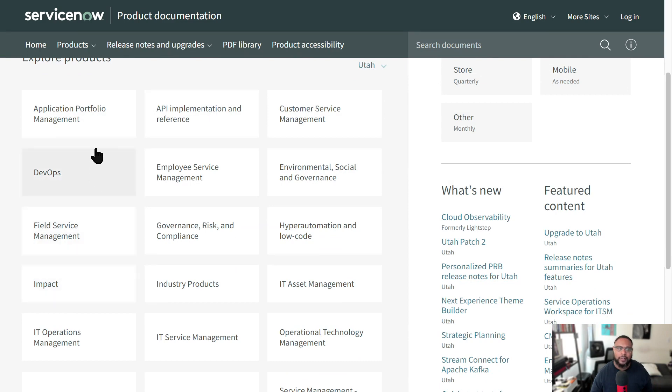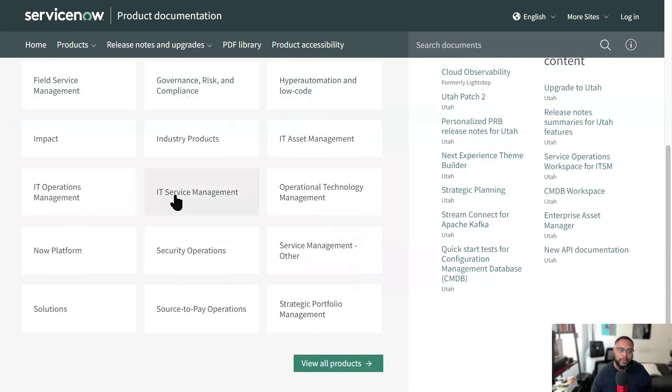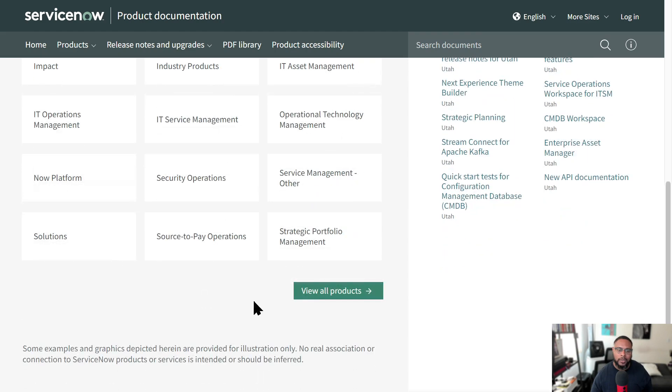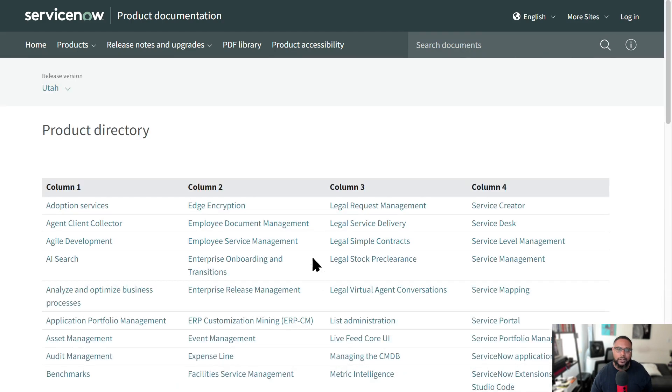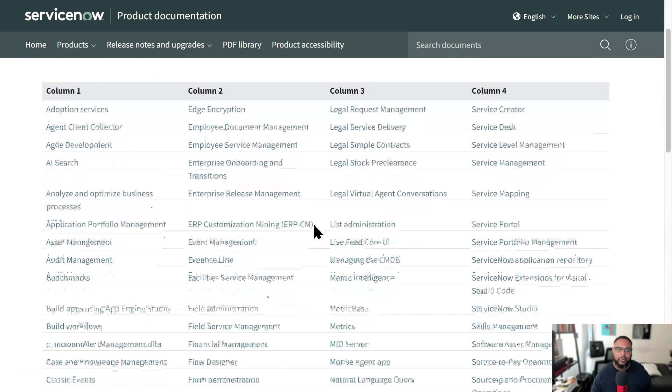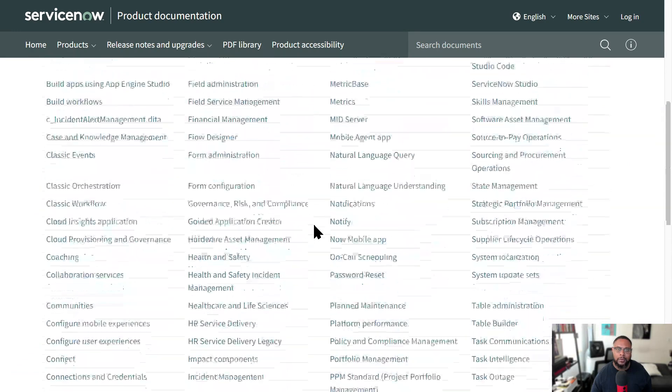So the way that they have things laid out, these are different products within the platform that you may purchase, but they may come as part of a package. So you have like application portfolio management, customer service management, you have employee service management, popular ones are ITSM or IT service management. There's quite a few products. If you want to see a full list, you can click here and it'll take you to a full list of everything that's actively supported.